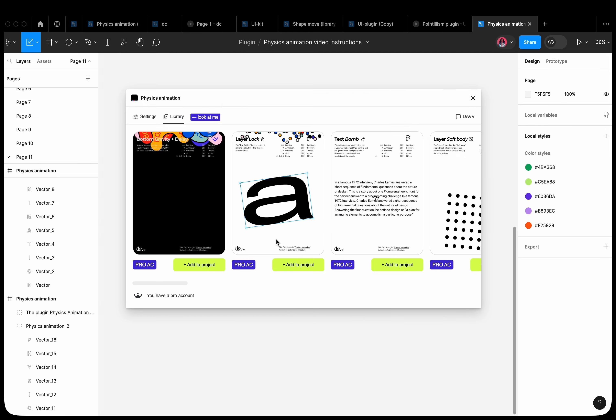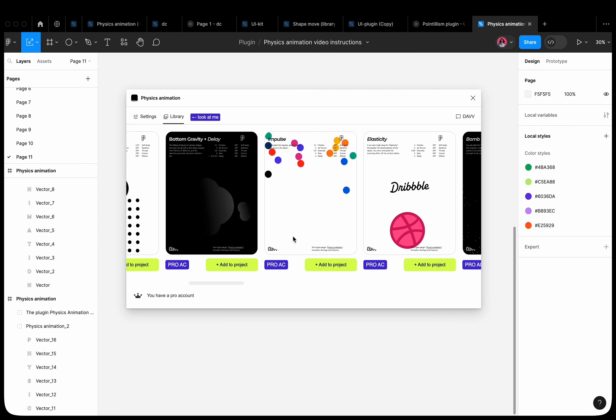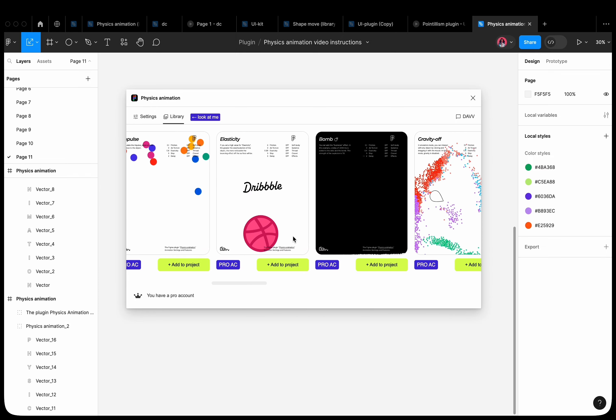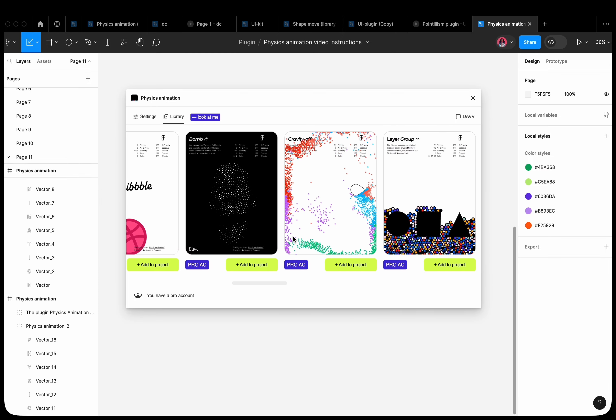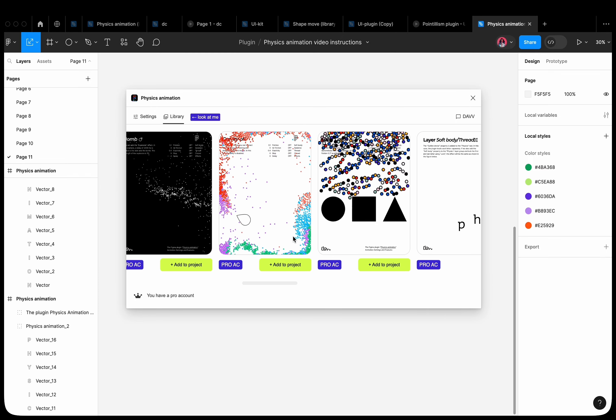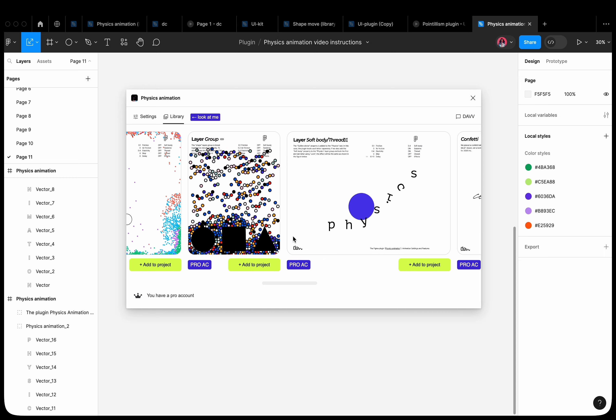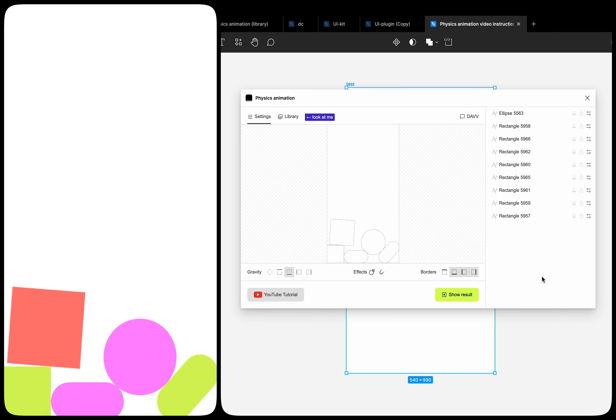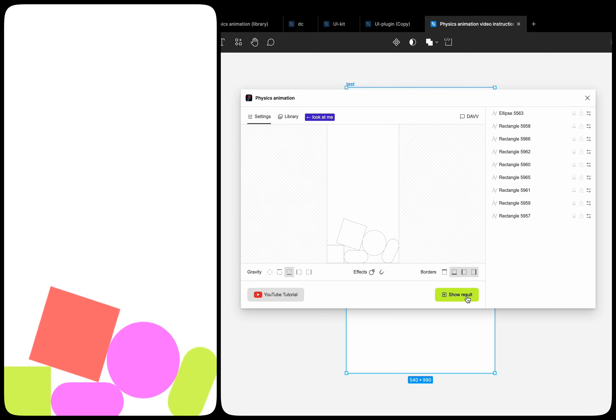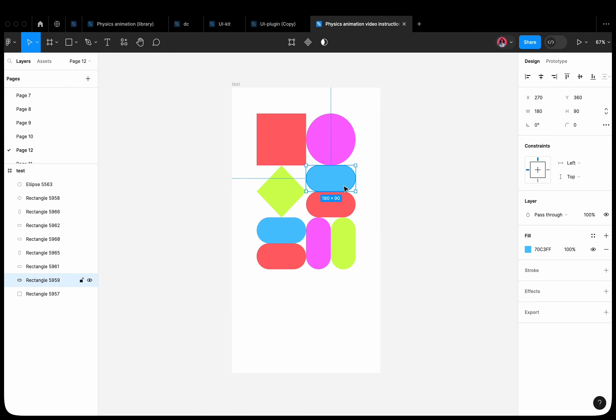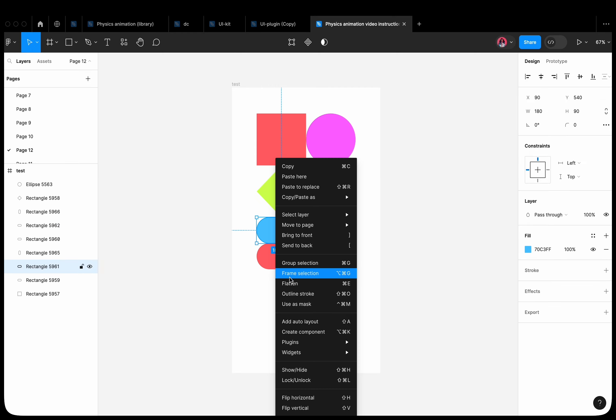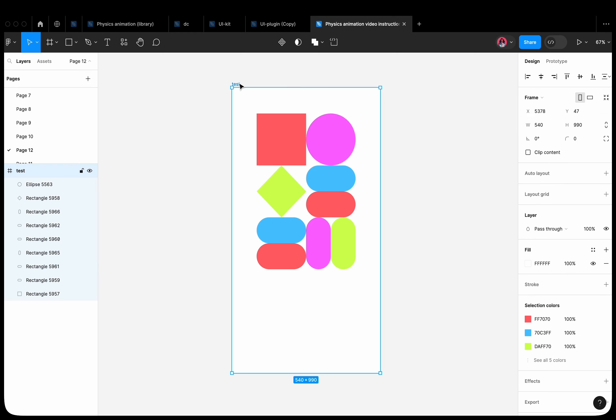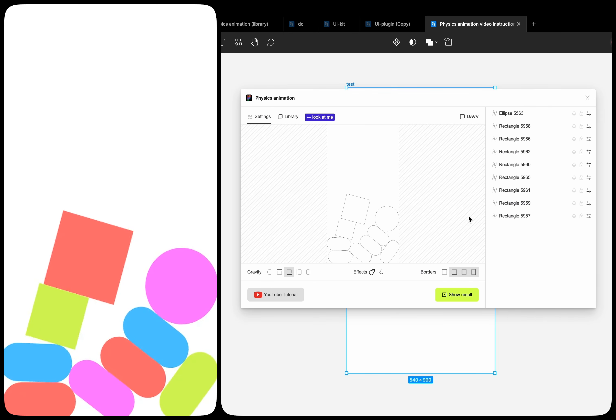You can see more plugin usage options in the library section. You can download and use these layouts with pre-configured animations in your projects if you have a pro account. What to do when an object behaves strangely? It seems to fall, but falls beyond the boundaries. Try applying the flattened property. Now, the objects are perceived normally.